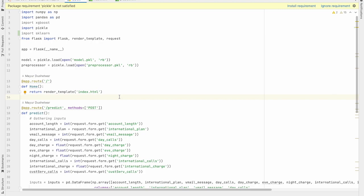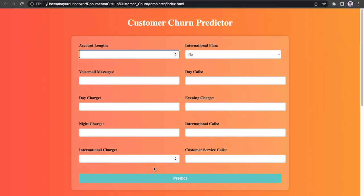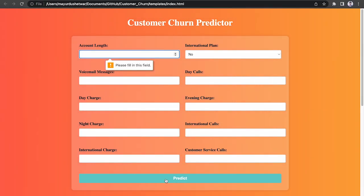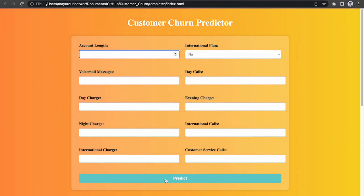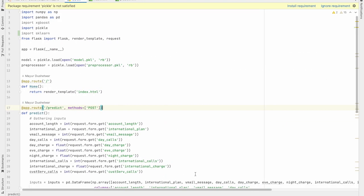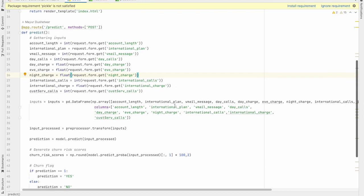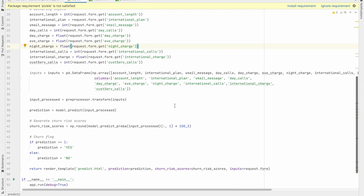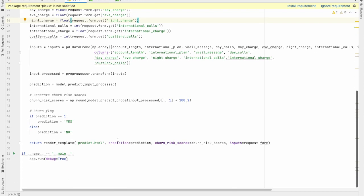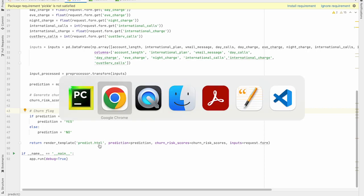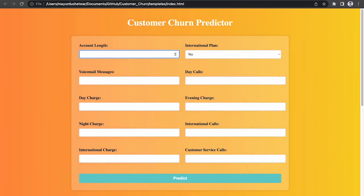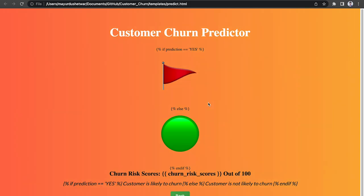And now the second route, predict, is triggered when a post request is made. So when user click on the predict button, this route will be triggered. So as you can see, this route is used for handling the form submissions and make prediction based on it. And at the end, it renders predict.html which is this file. So this was the basic Flask app.